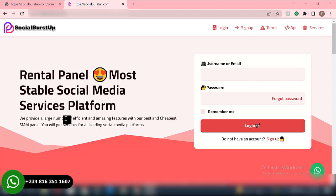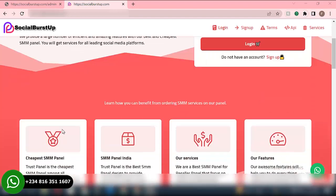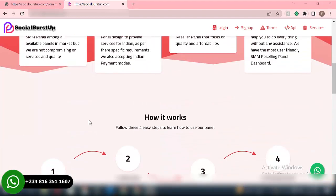We have YouTube subscribers, YouTube watch hours, YouTube likes, YouTube comments. We have TikTok followers, TikTok likes, TikTok views — any type of social media services that you want. This is the kind of website where you're able to purchase those services.